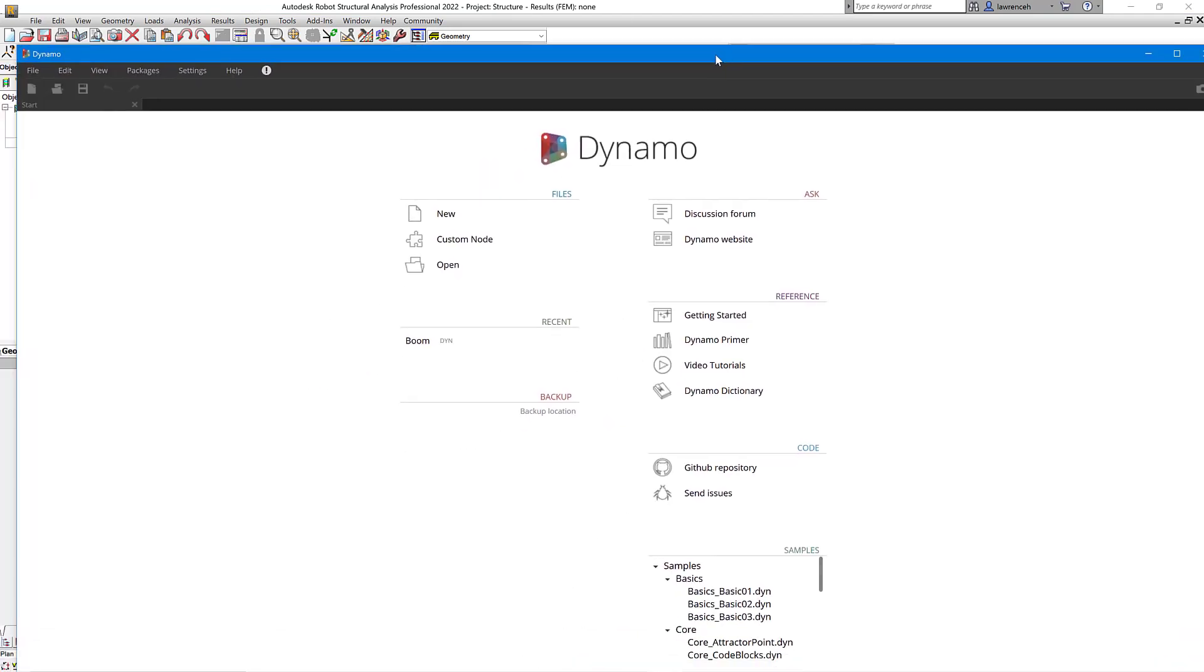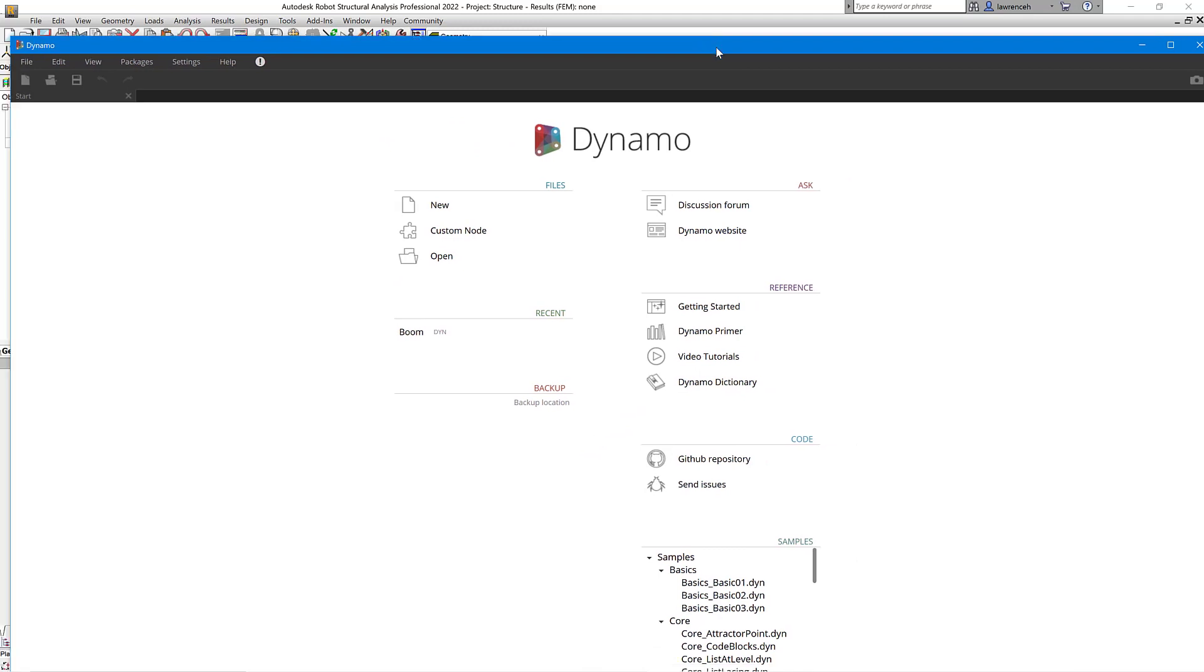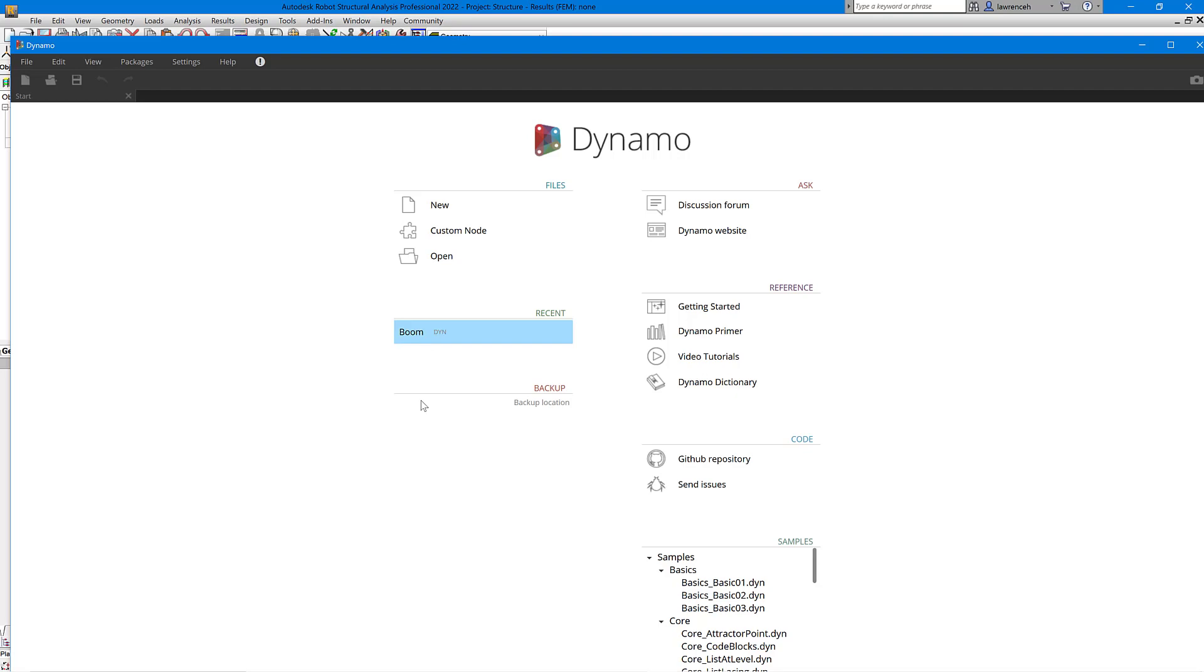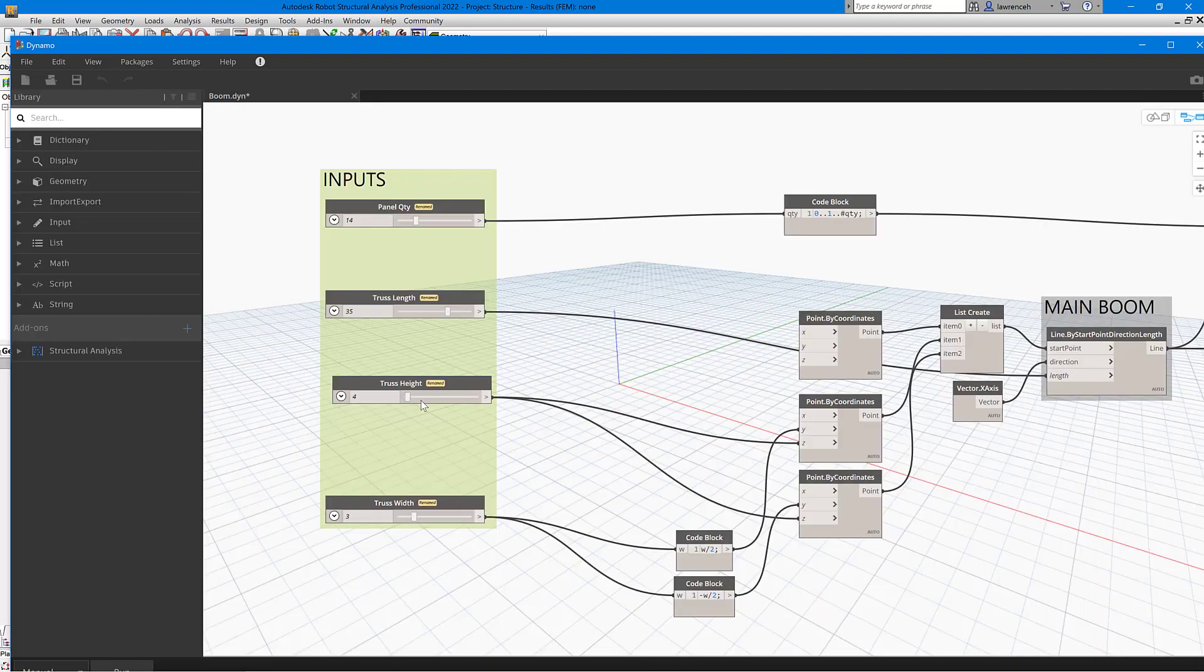Okay, so this is the main Dynamo interface and you can see here that I've already got a script here called Boom, so I'll open this one up. Okay, so the script is now open.